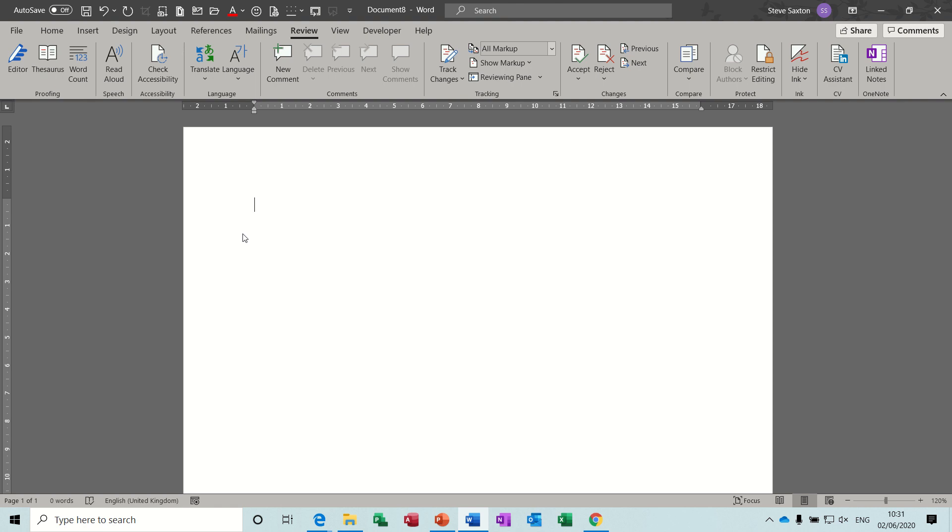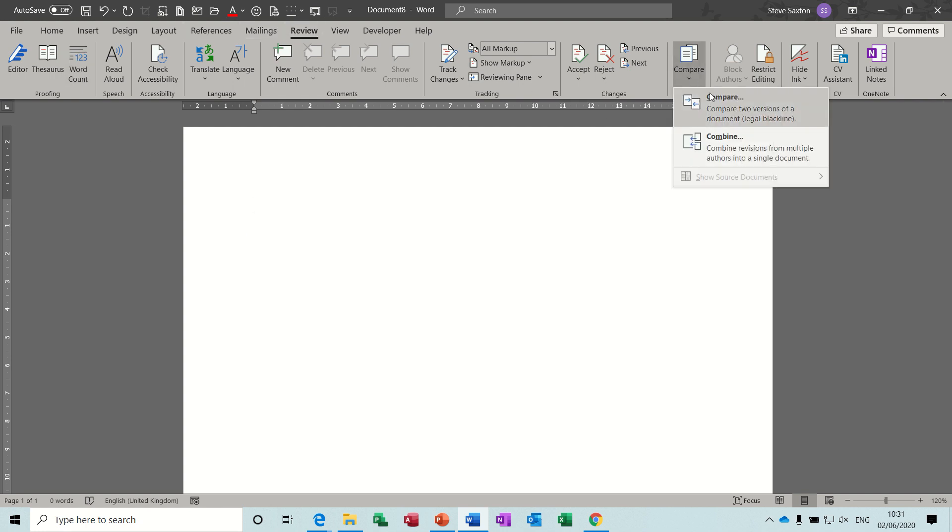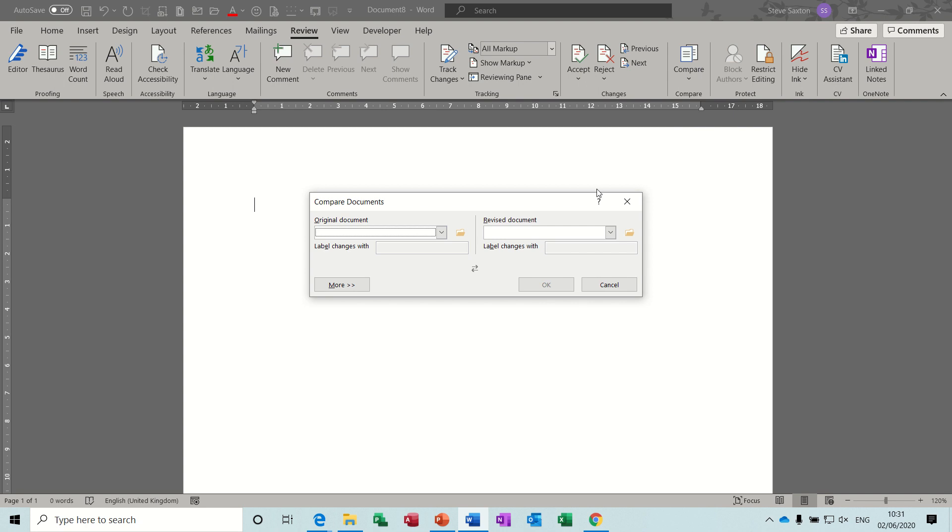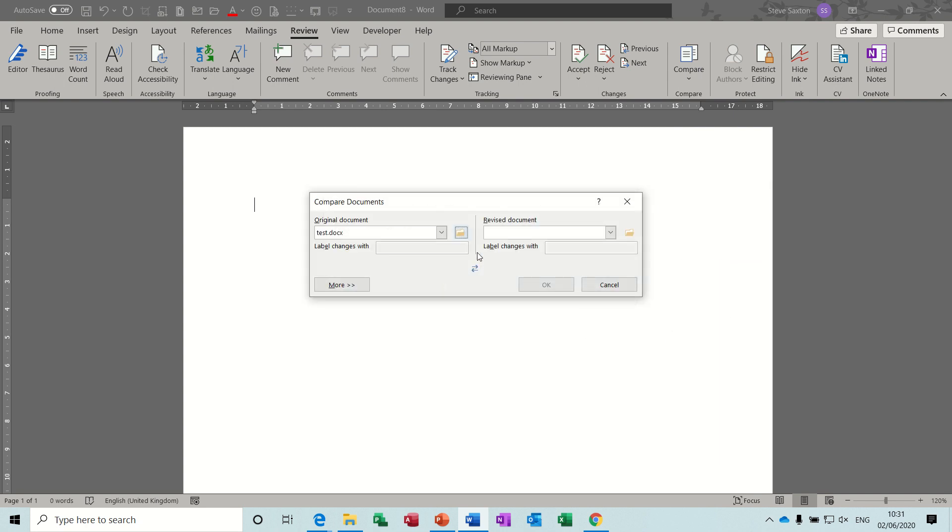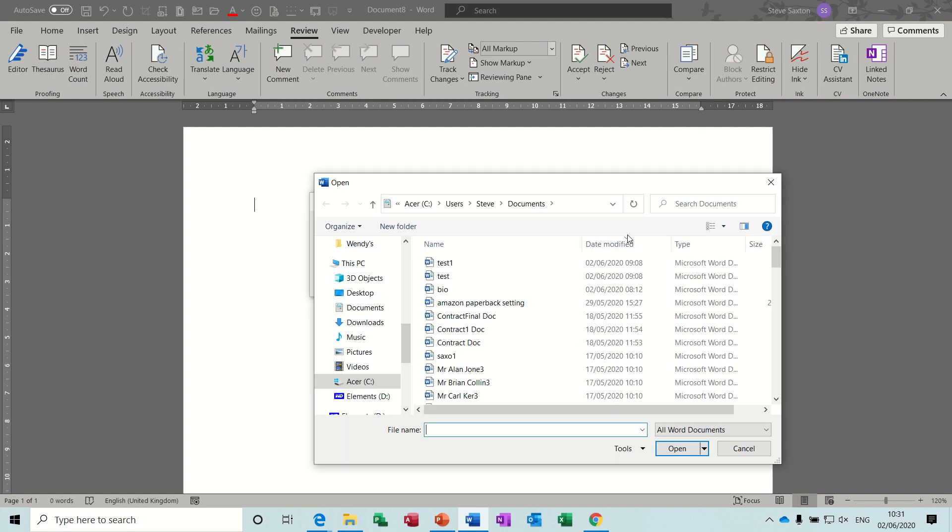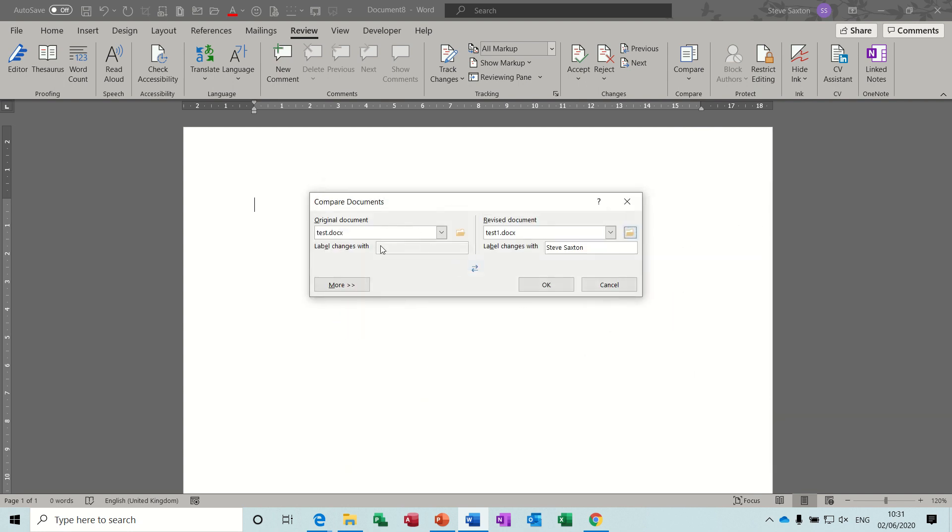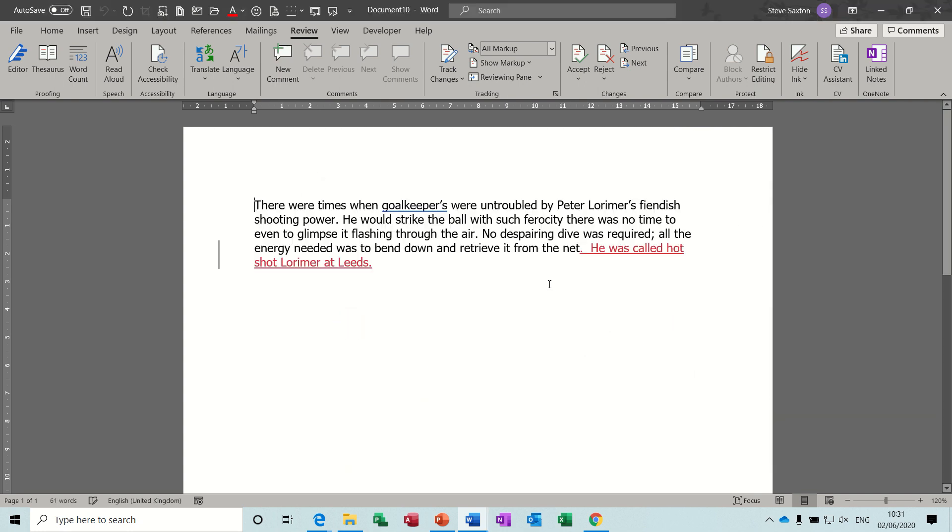So first of all, the compare feature. Now I've clicked onto the review tab and then over on the right here you've got compare and combine. So I'll do compare first. This is basically comparing two versions of the same document and you need to find the two versions. So I've got test as the original and then test one as the revised document. So that's the two that I want to combine and then I click OK.